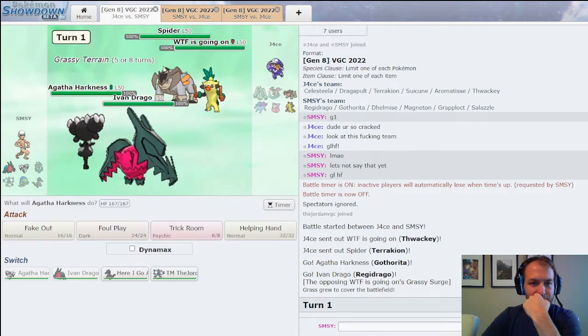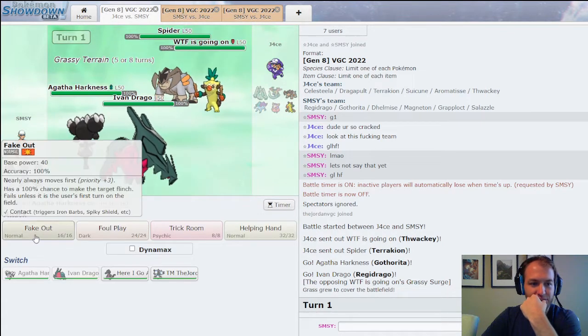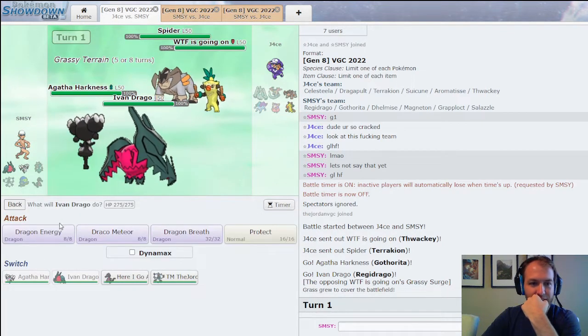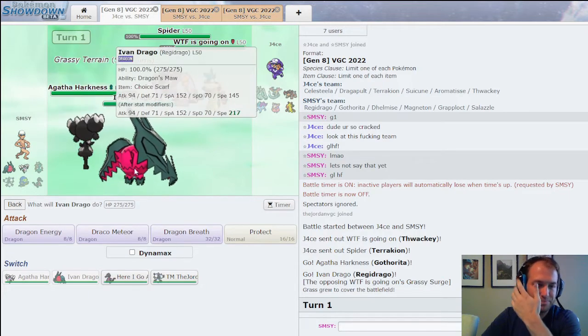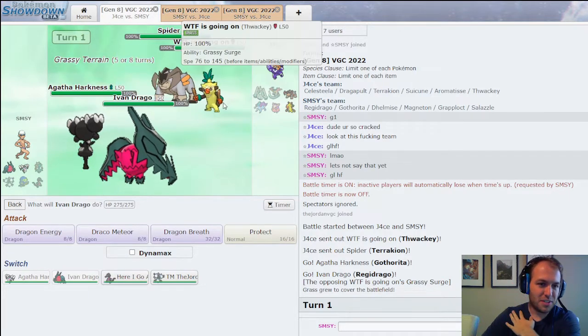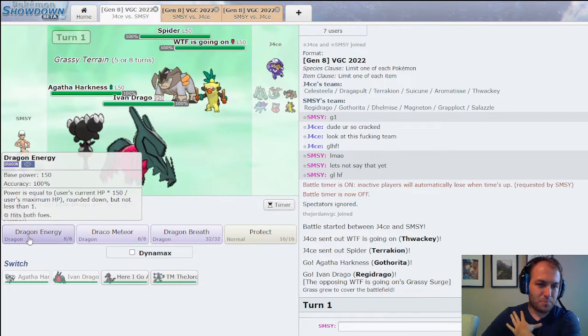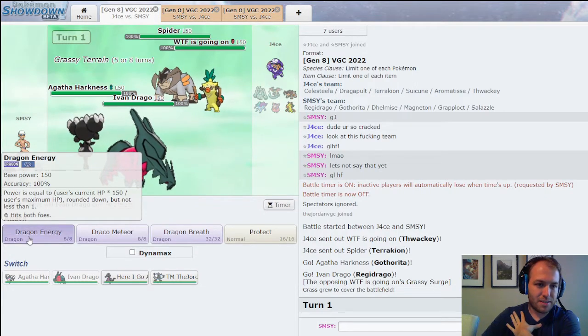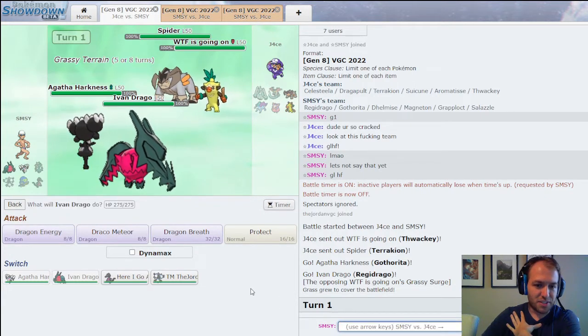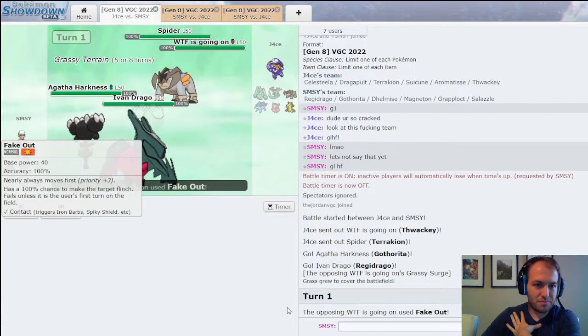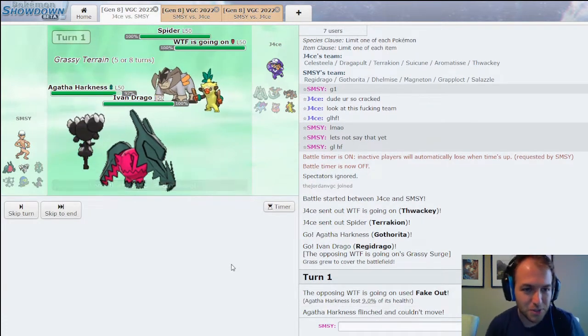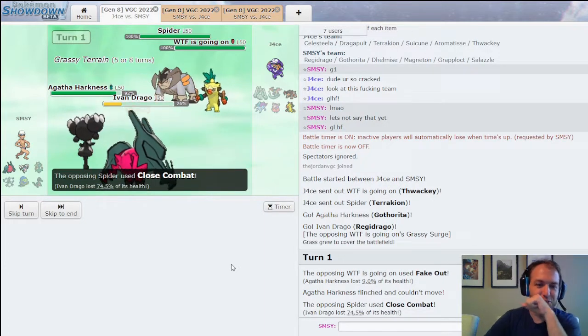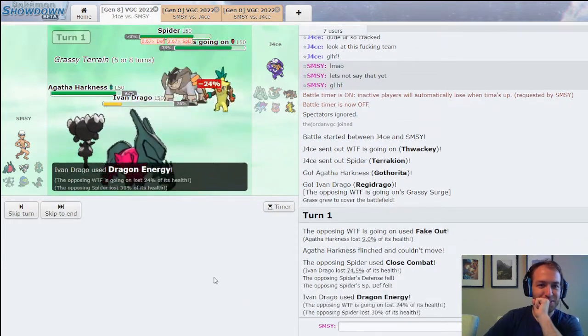Okay. Okay, so I'm gonna fake out Terrakion. He's stuck. And if he fakes out, like... We could just trade fake outs. And if we do, then I get a dragon energy off next turn. Okay, I still get an energy off. Let's go! He's Scarfed too! Okay. That's good to know though.